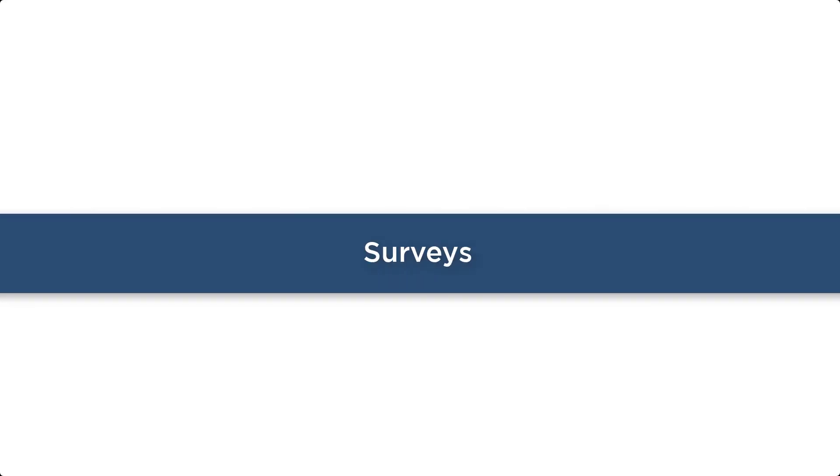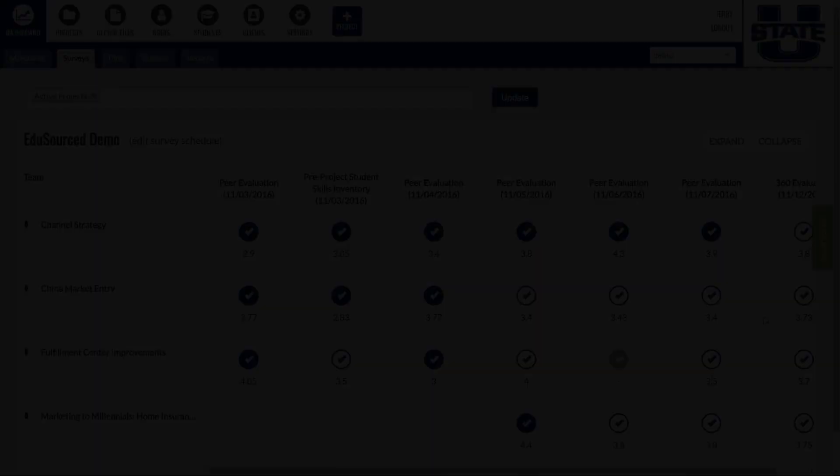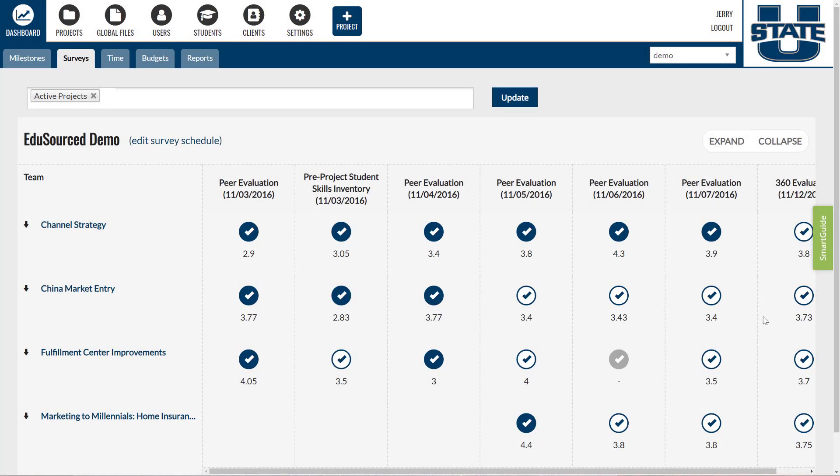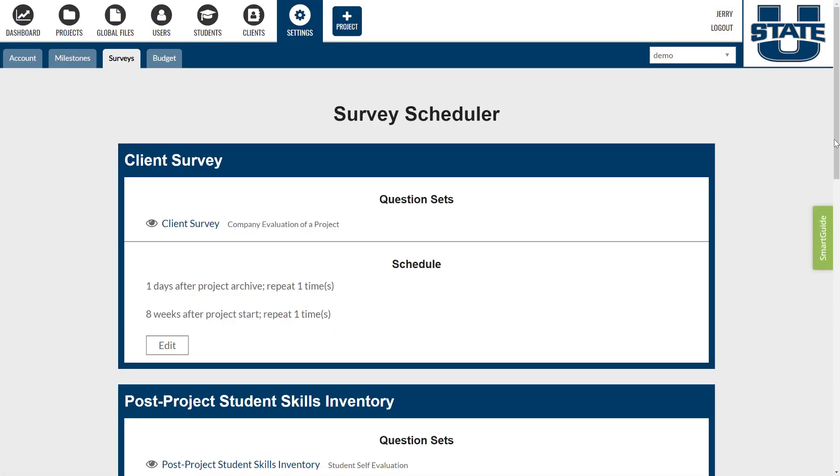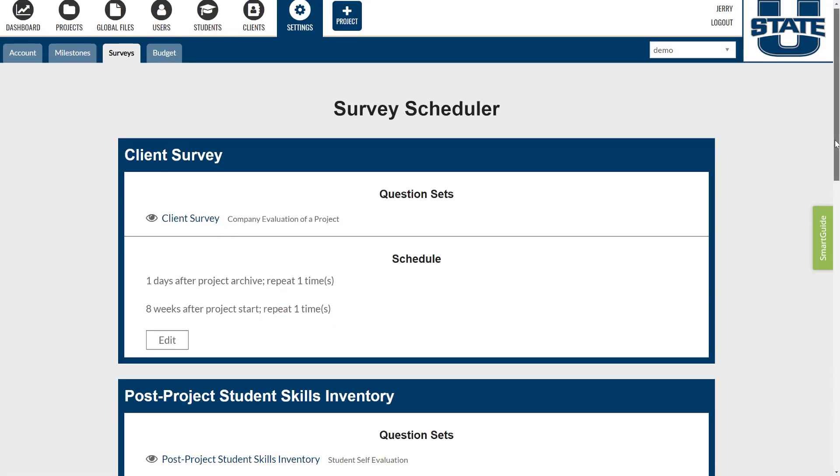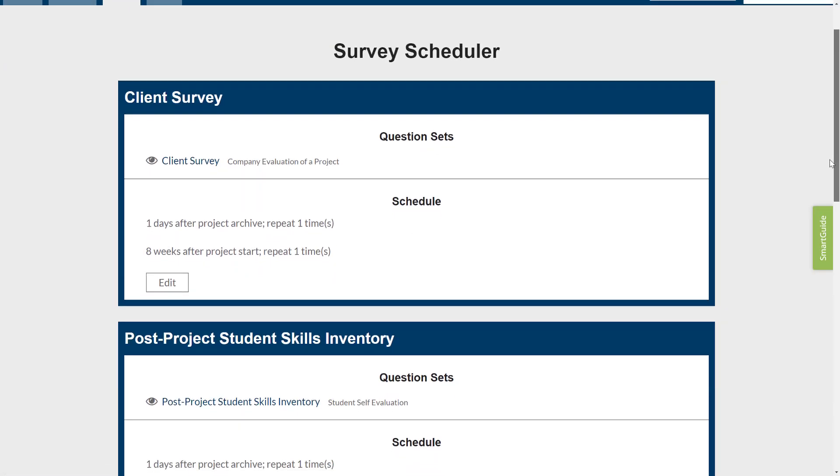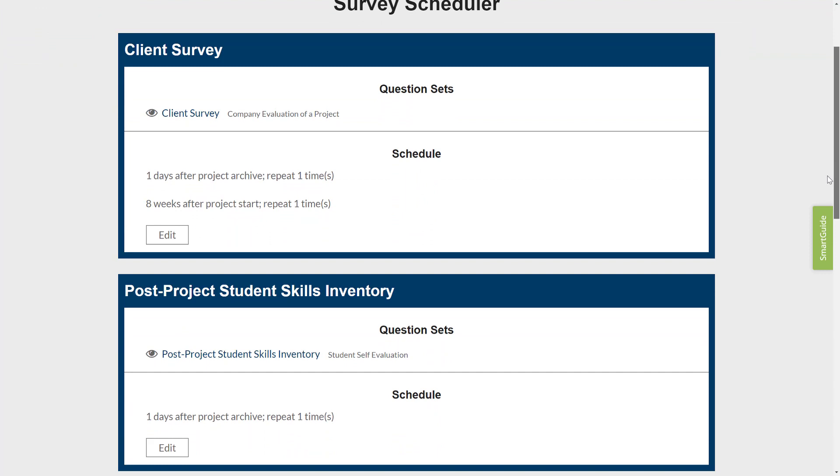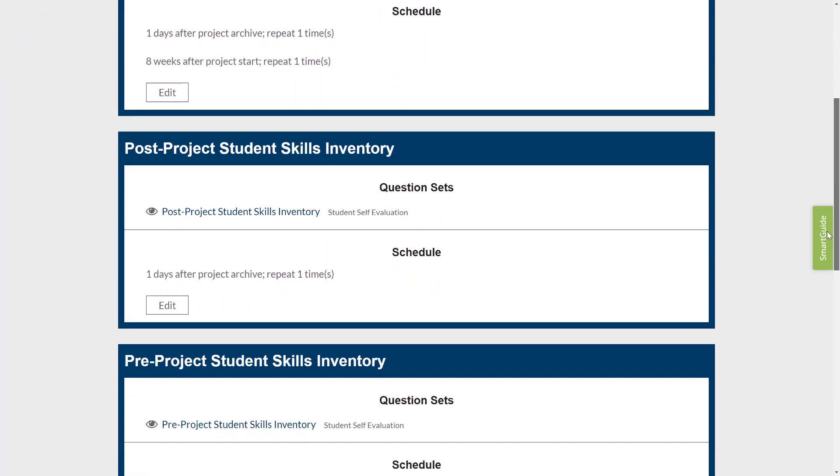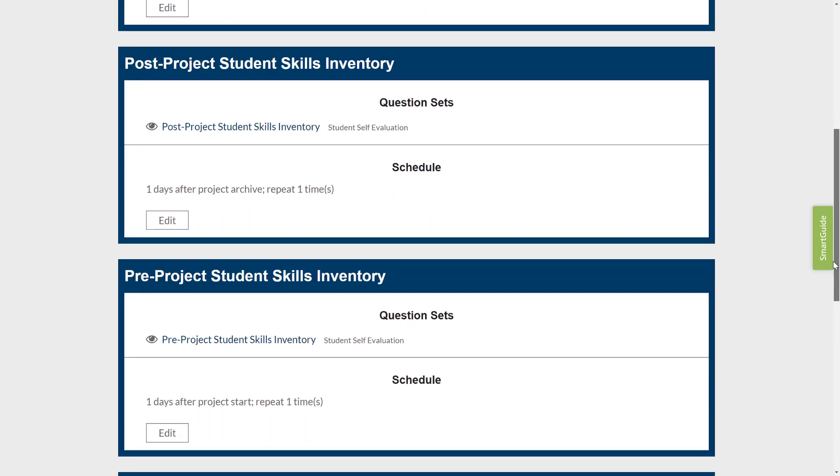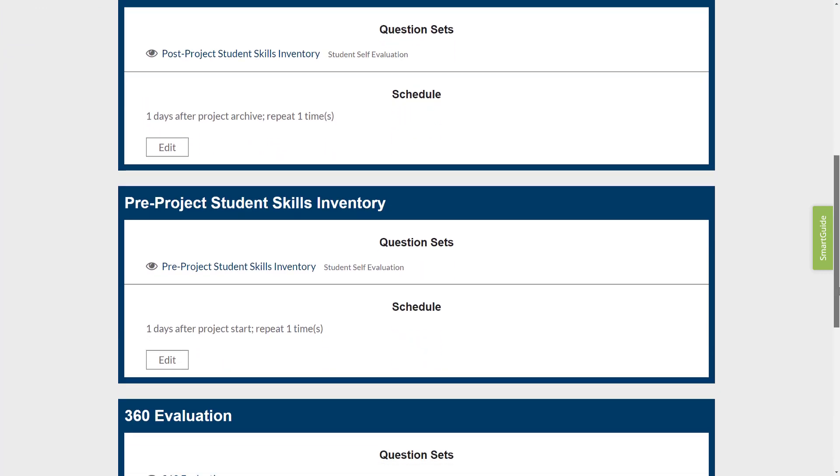Design your own surveys to create a feedback loop around your projects. Schedule surveys in advance or fully automate survey distribution to save time. Use our popular preset survey content or create your own surveys from scratch. Our feedback engine supports many kinds of surveys. Here are the most popular ones.